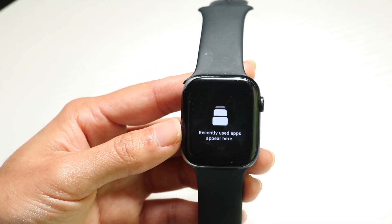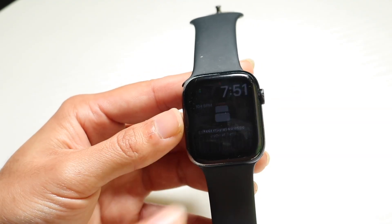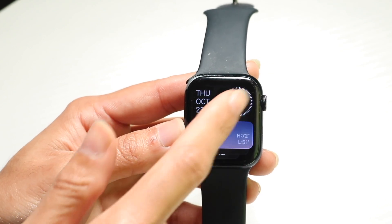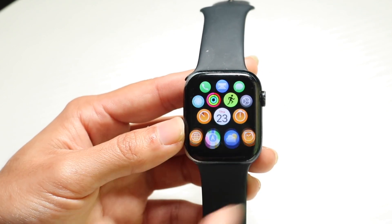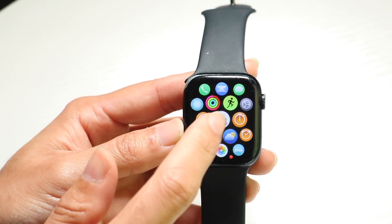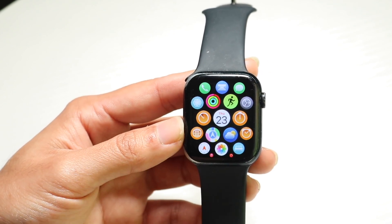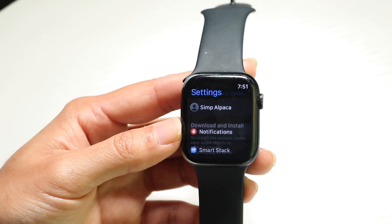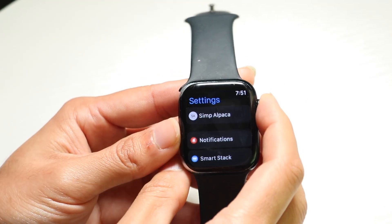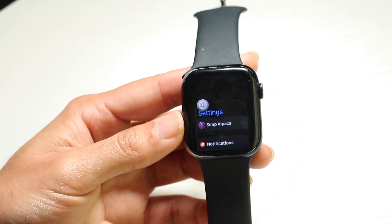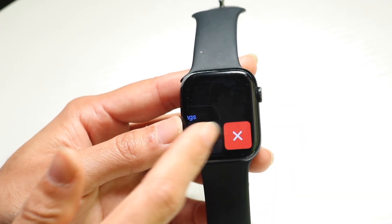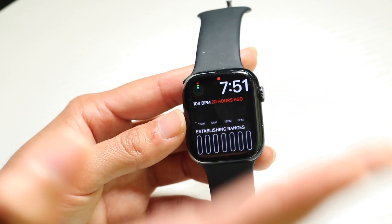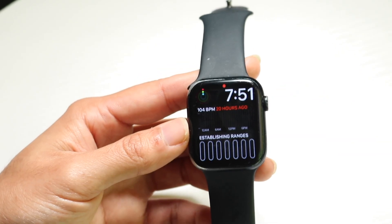So now you can use your watch whichever way you want to. As you begin to open up these applications — let's say you open up Settings again and go back in — if you double click on this button, it will allow you to swipe to the side, exit out, and that application will be closed.